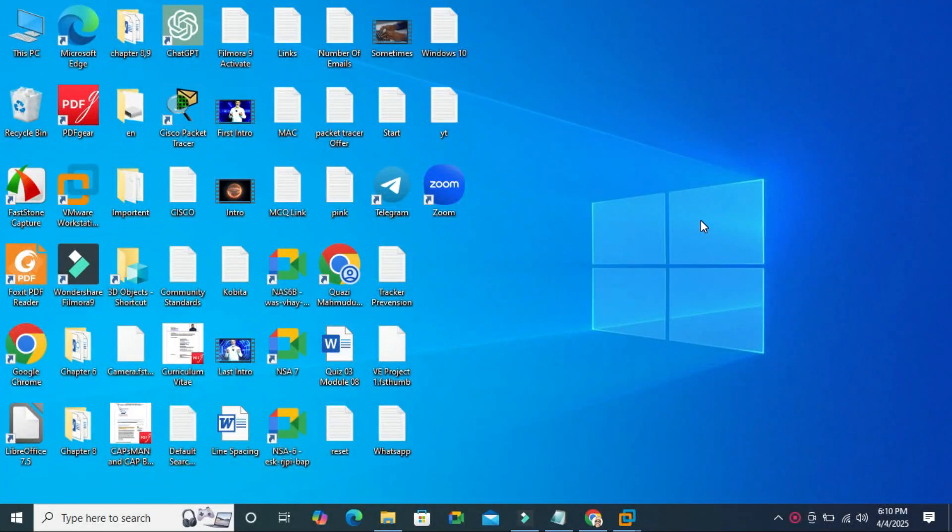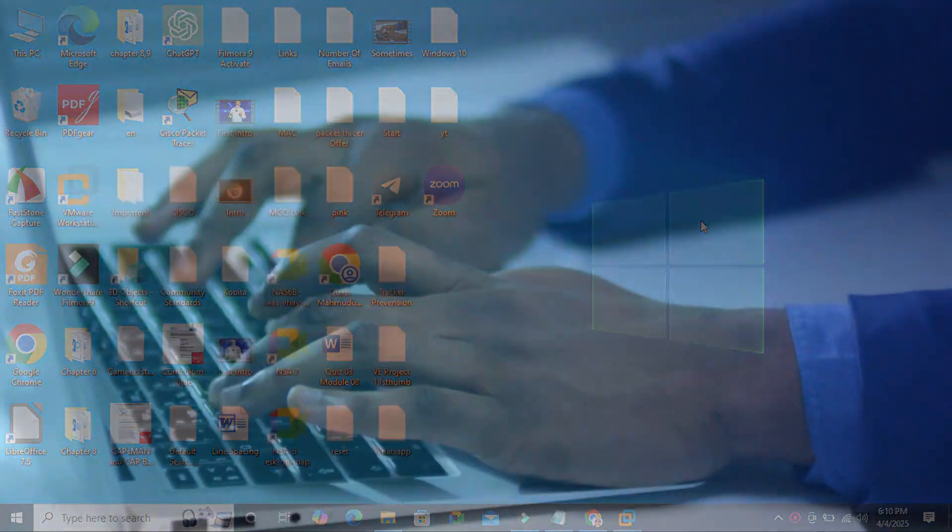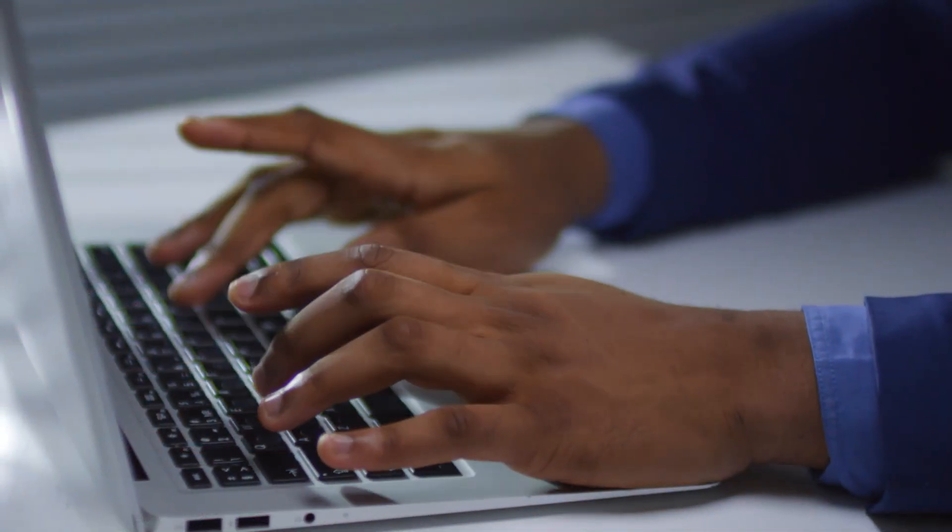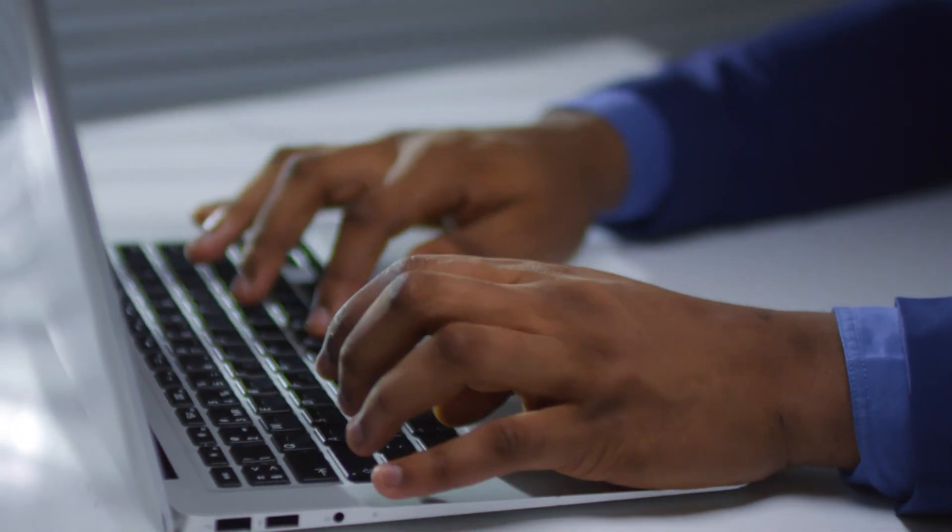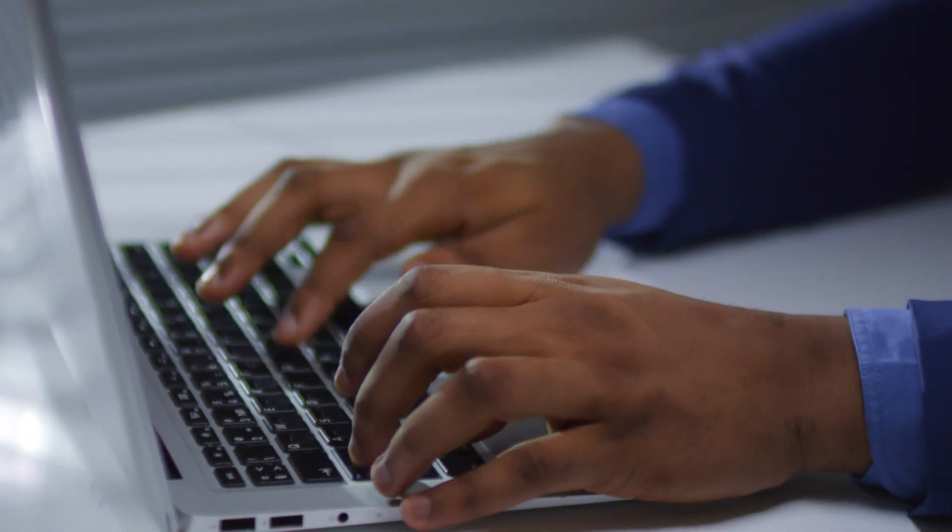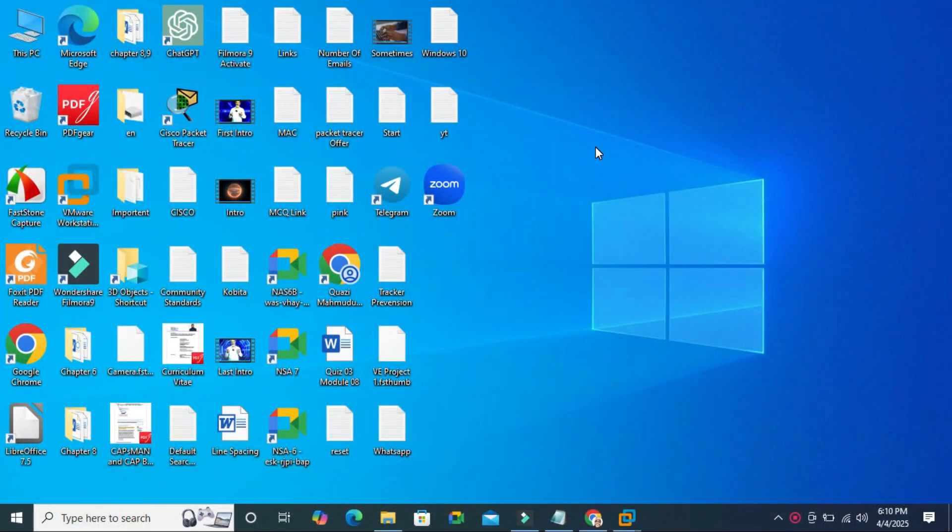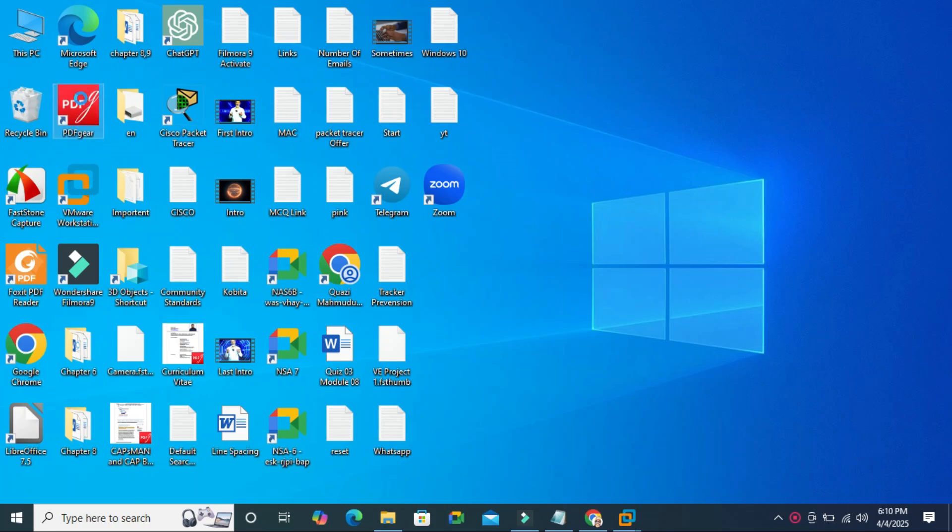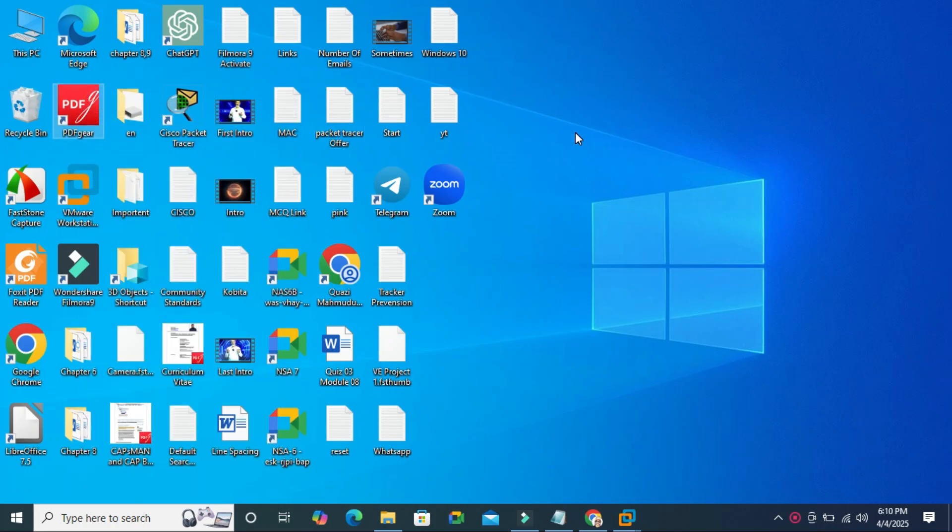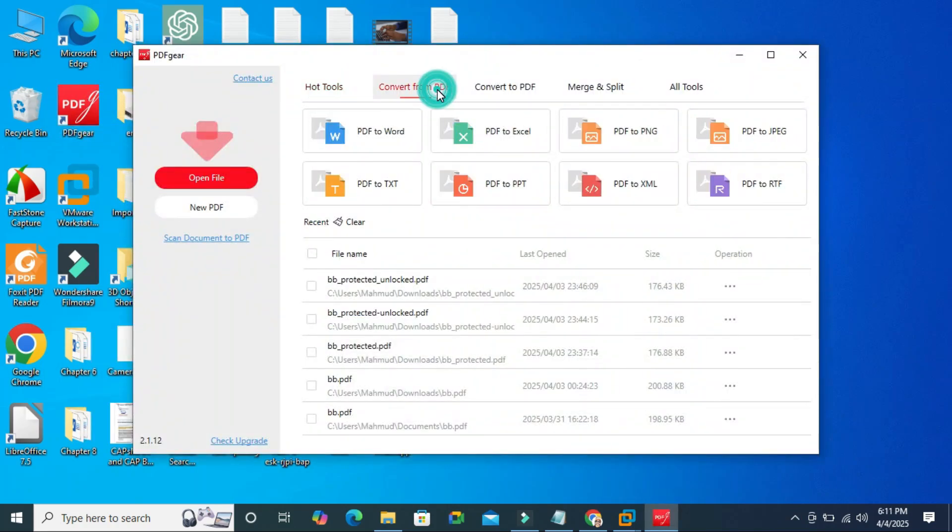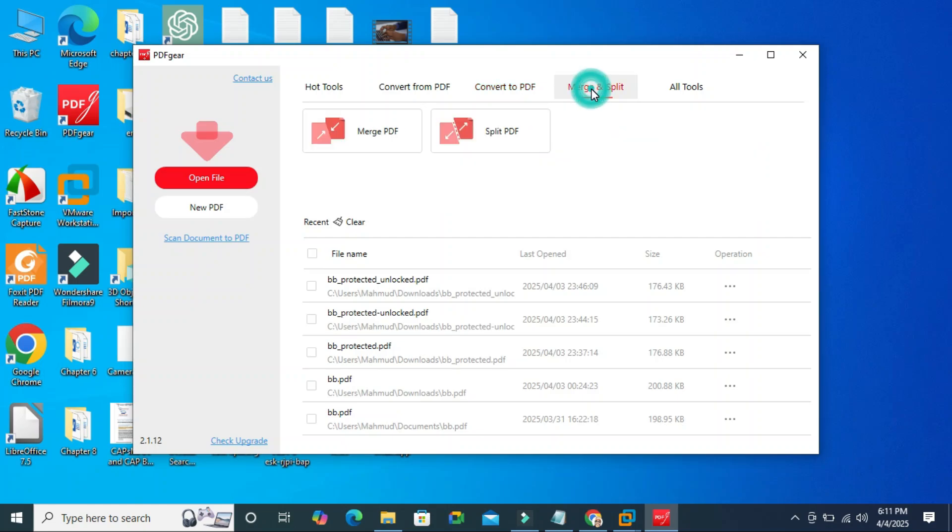In this tutorial I am going to show you how to transfer installed app from Windows 10 to Windows 11 computer. Sometimes it becomes very important for you so don't forget to watch full video. Here in my Windows 10 computer I have an app PDF gear and I want to transfer this app to Windows 11 computer without reinstalling it.